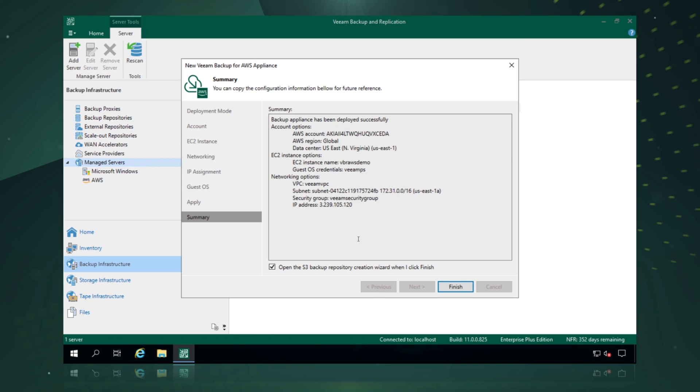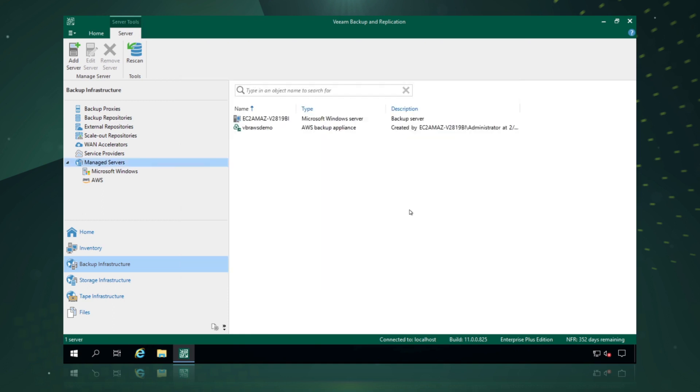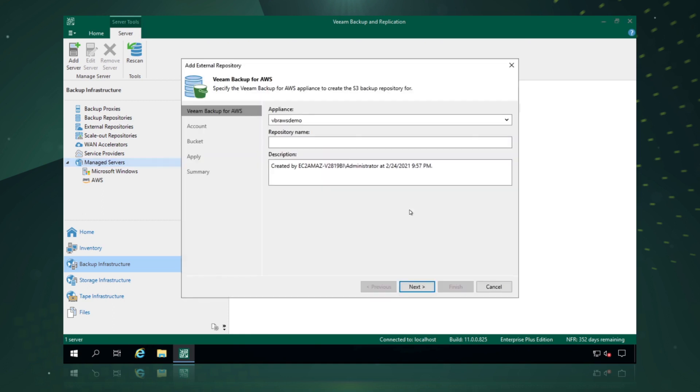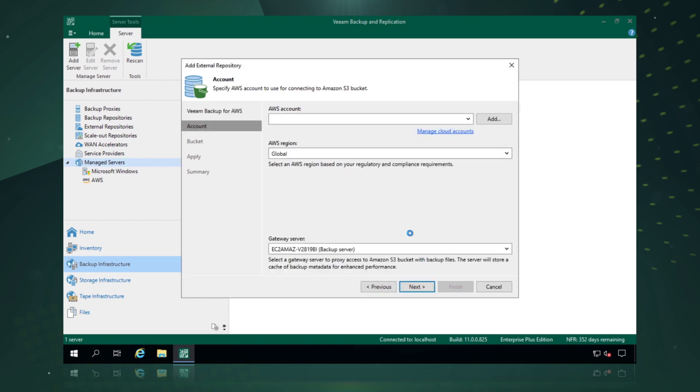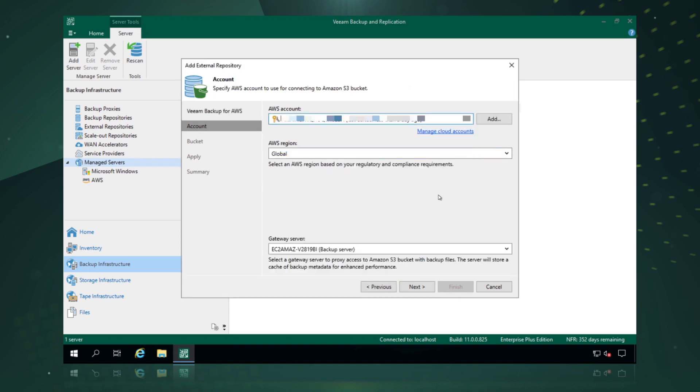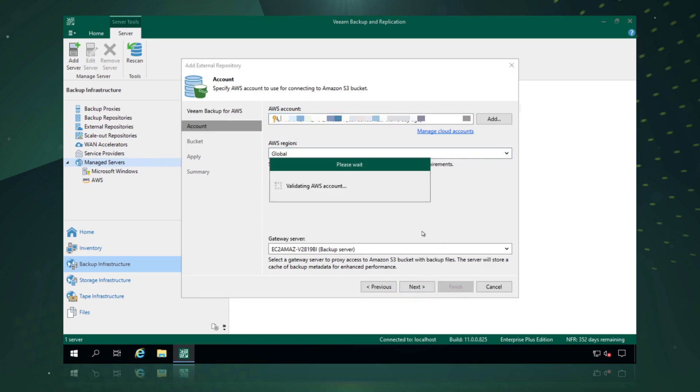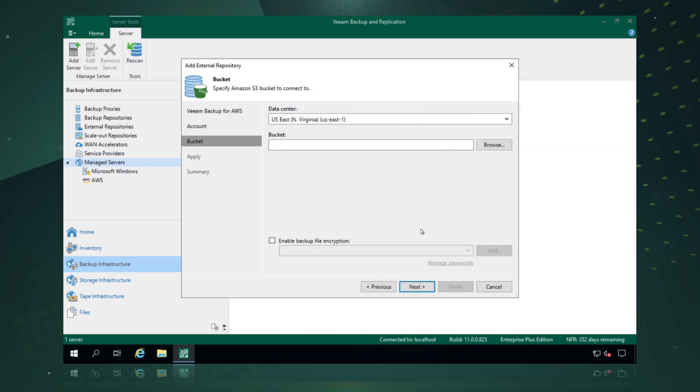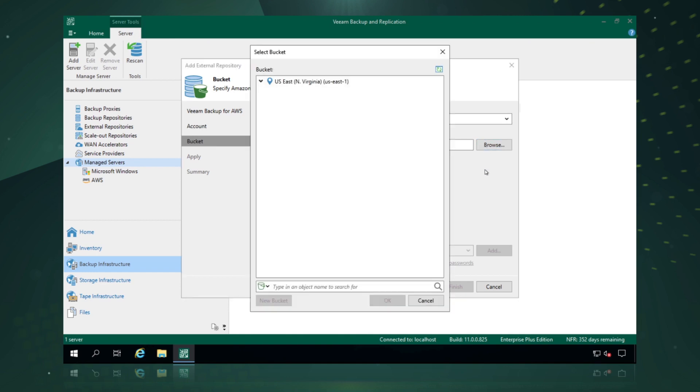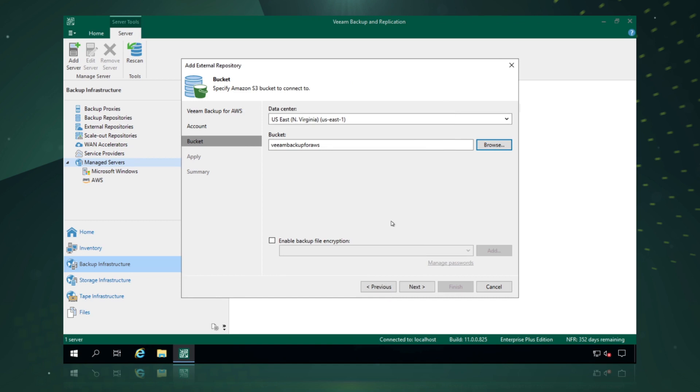This will allow us to configure that backup repository. We pick the appliance that we've already configured, we give it a repository name, and then we pick the AWS account that we added in the credentials earlier. We can pick our AWS regions and we say next. We pick the data center and we simply browse for buckets.